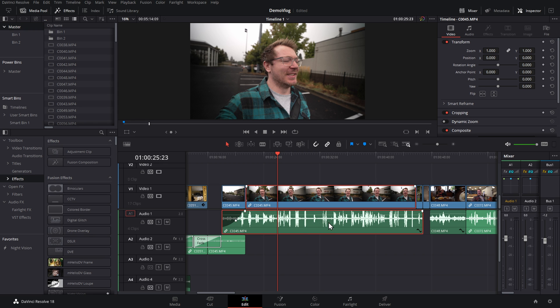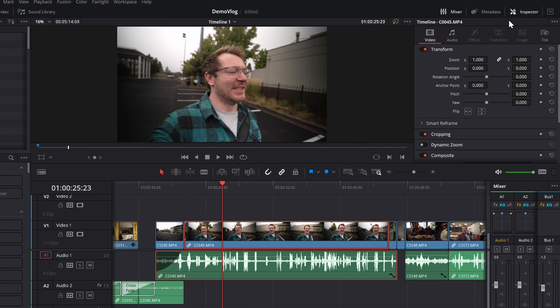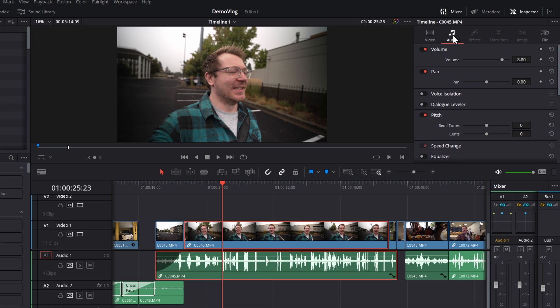All we need to do, give it a click. You need to make sure your audio is selected. I've got both linked, so I can just give that a click. In the inspector, top right-hand corner, we've got the audio tab. Open that up. There's actually two new things. I'll talk about the dialogue leveler another time. We've got voice isolation.